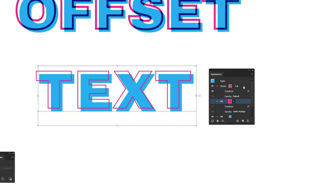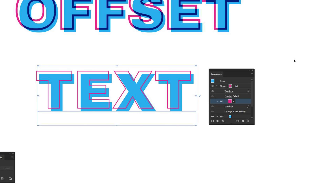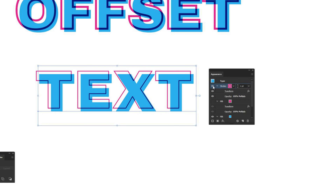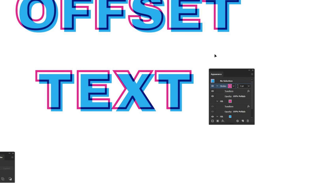The stroke doesn't quite have the same width as the top example, and it doesn't have the Multiply screen-print effect yet. In the Stroke section of the Appearance window, click Opacity and change the blending mode to Multiply. Then click on the actual stroke and increase the stroke width — I think 3 points is what I used before. And there you have it, a really quick and easy way to make a cool offset type effect.